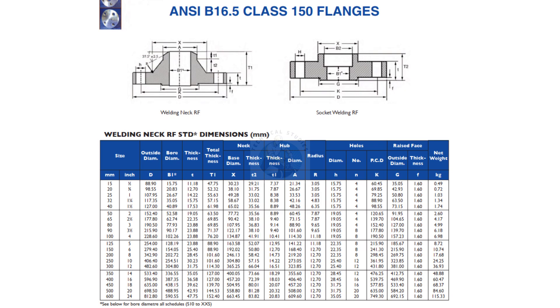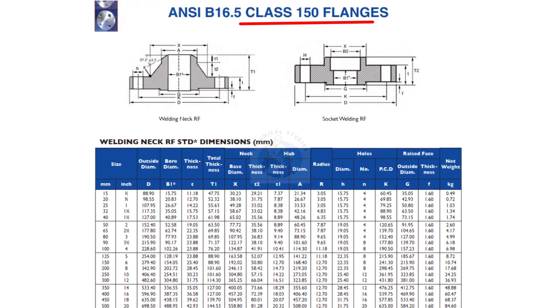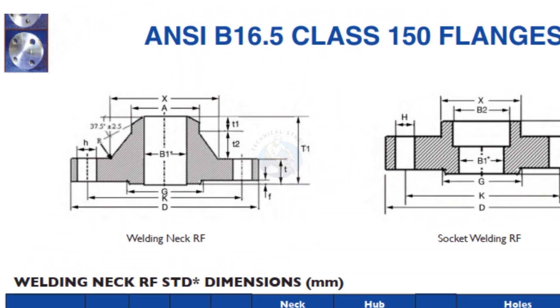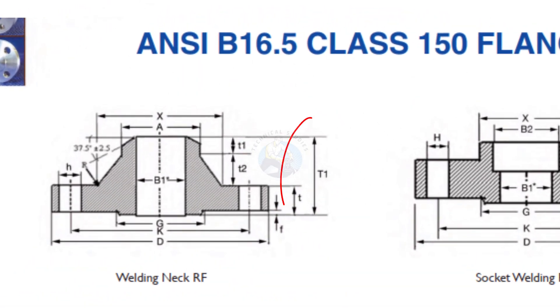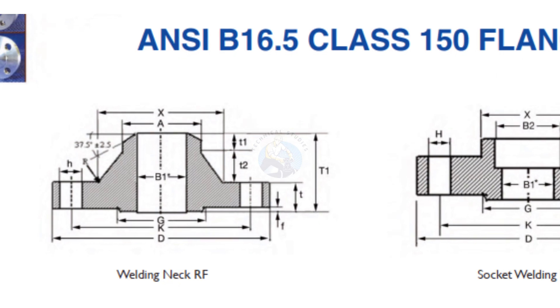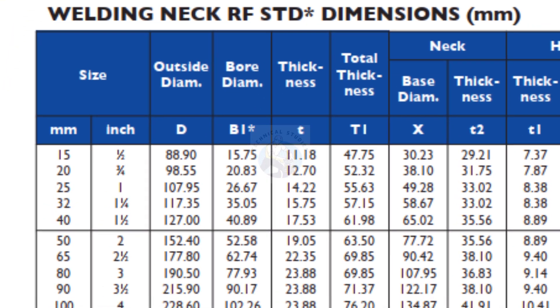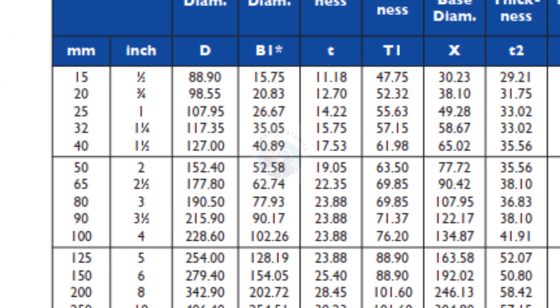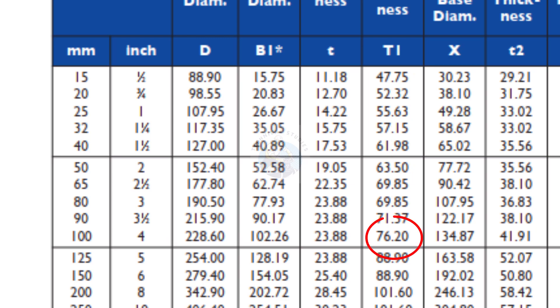Let us check the takeoff of the flange, assuming the pressure rating is 150 pounds. According to the chart, the takeoff of the four inch 150 pound flange is 76.2. Let us round it to 76 millimeters.